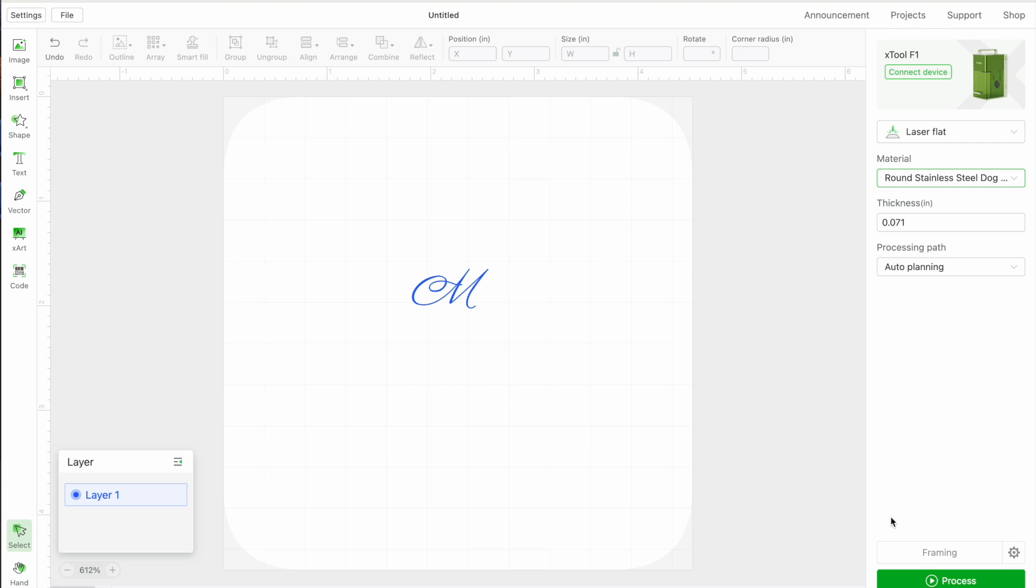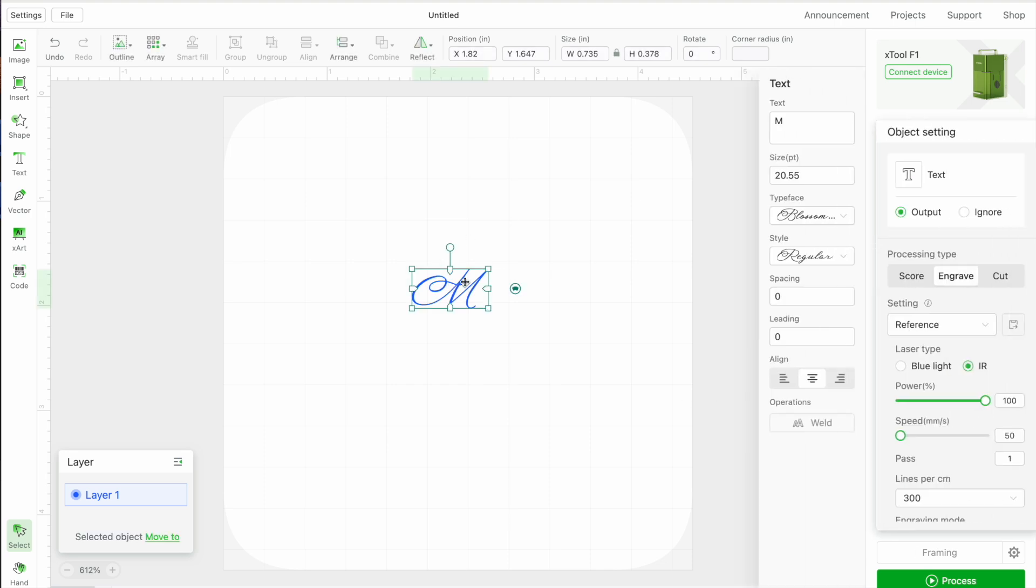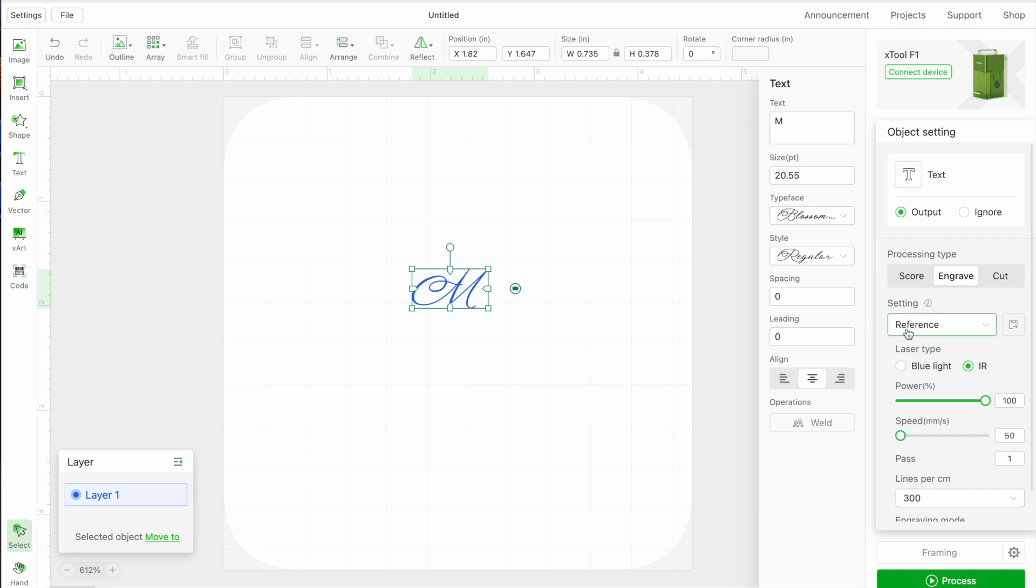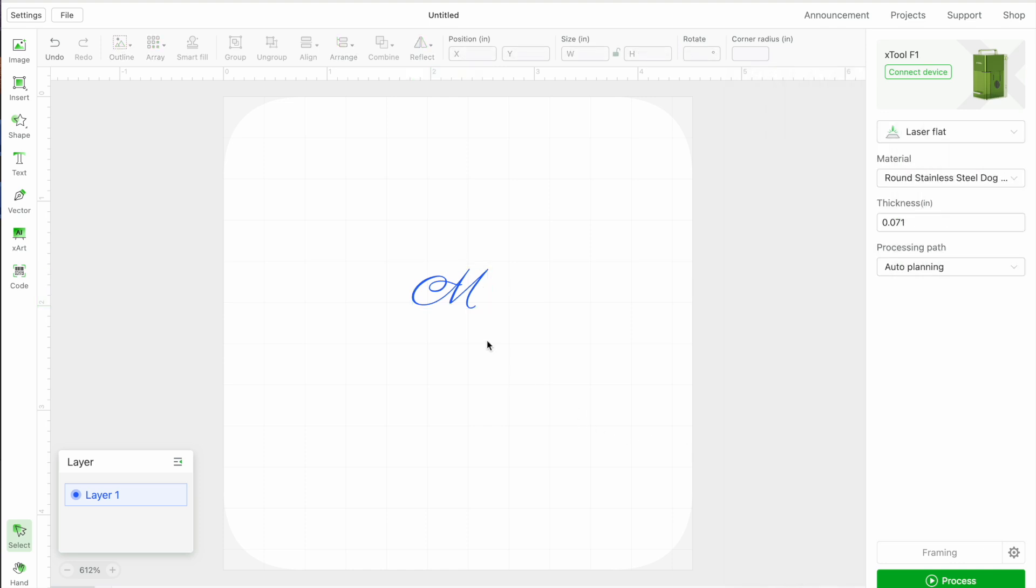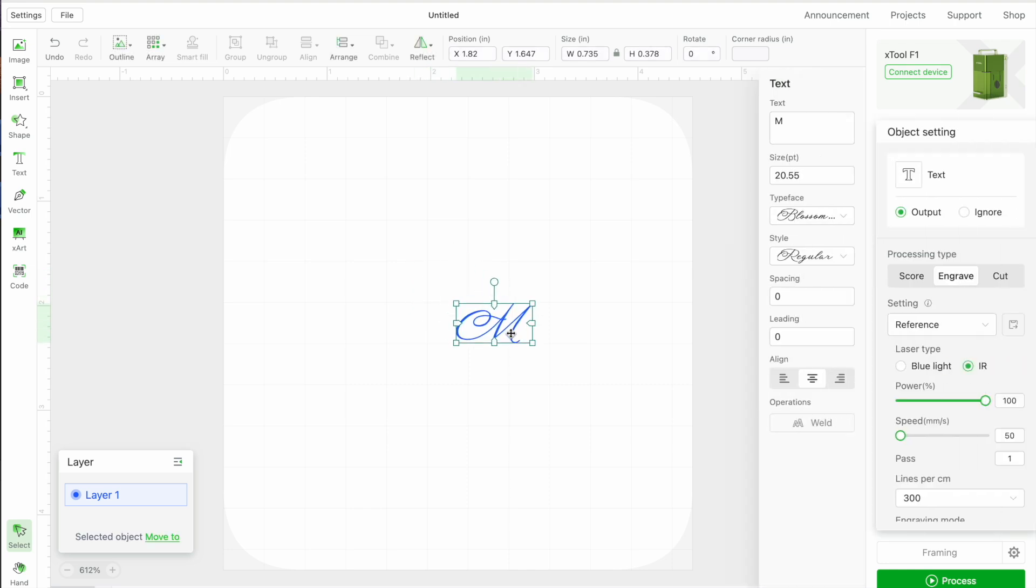What that's going to do is it is going to make the settings set to reference. Reference means it's referring to the material that you just set. Here is what it's recommending for that: the IR at 100 percent power, 50 speed millimeters per second, and then lines. I'm just going to do that. Now the next thing that I need to do is I need to click framing.